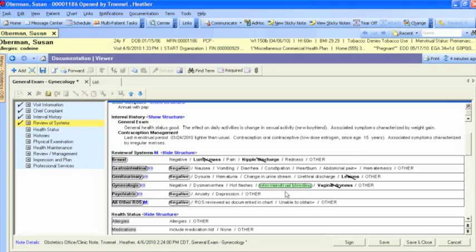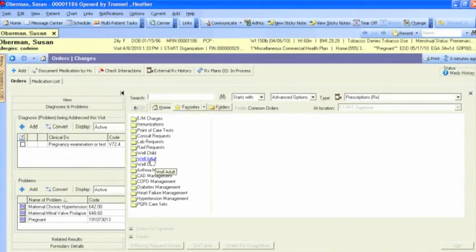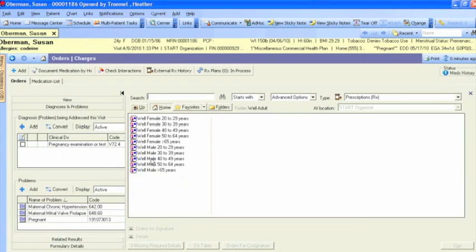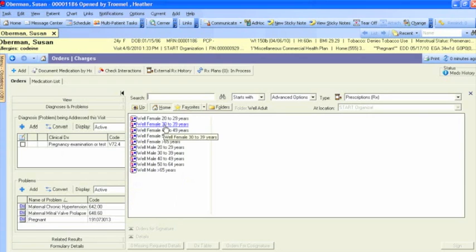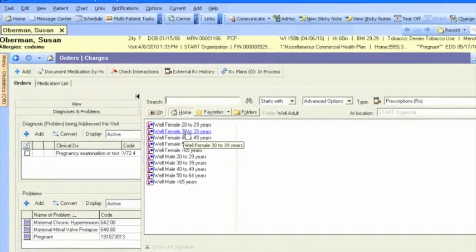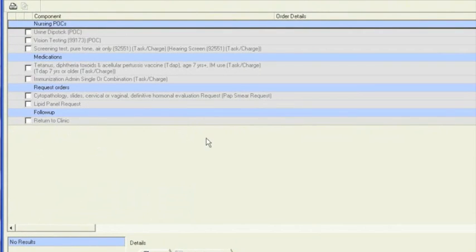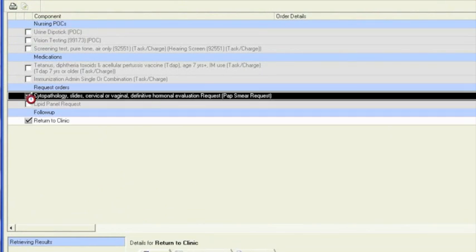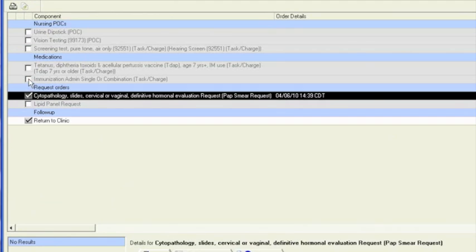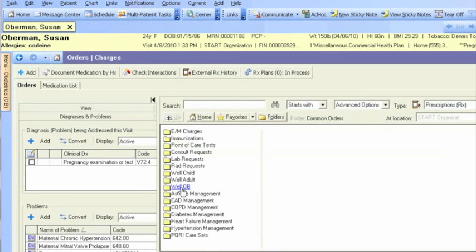In orders, once you've completed your documentation, you can quickly and easily prescribe or renew medications for patients, when and where it's most convenient, right there with patients, at the point of care. In the case of this example, we can use preset OB order sets.